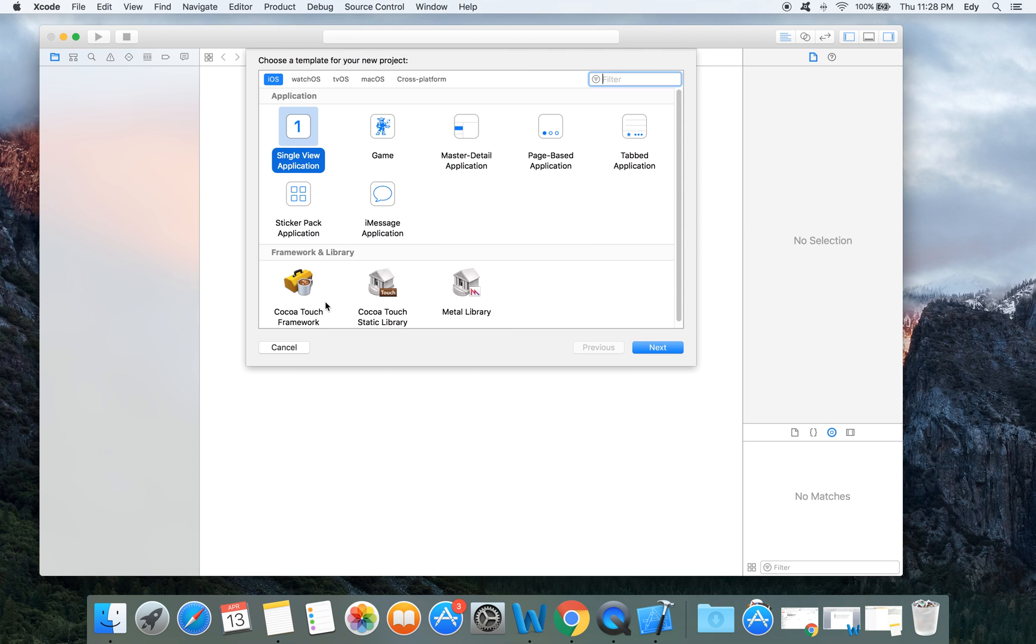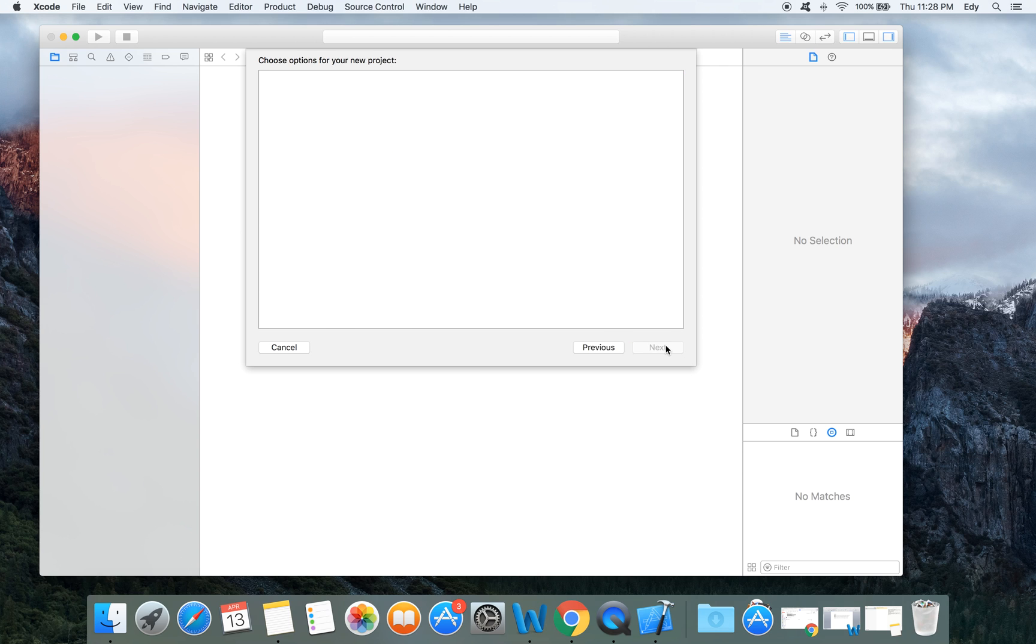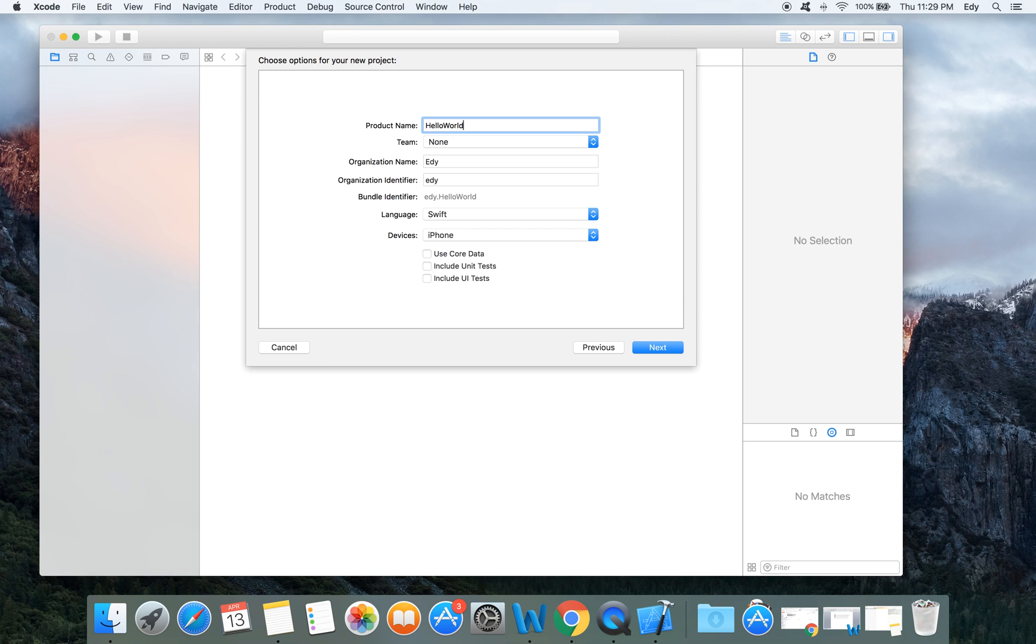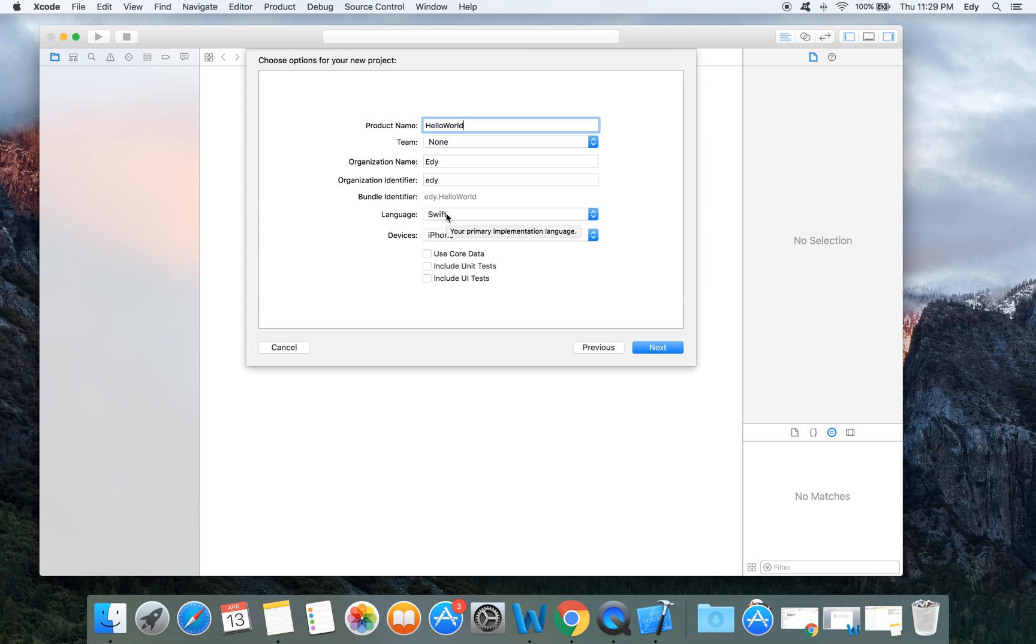From the next window we will select single view application and click next. As a product name we will put hello world. Organization name remains my name, and you can name it whatever you want. Language will be Swift and device will be iPhone.